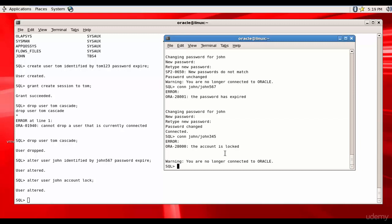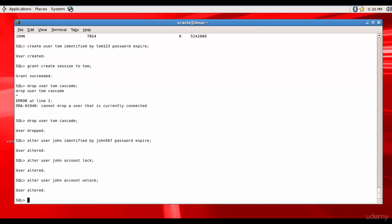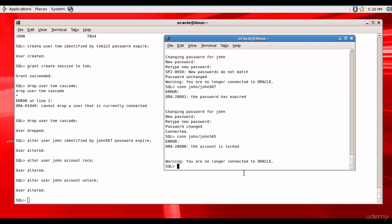Now again you received another request saying everything is clear for John, go ahead and unlock his user. It is ALTER USER John ACCOUNT UNLOCK. So now John can connect, connect John.